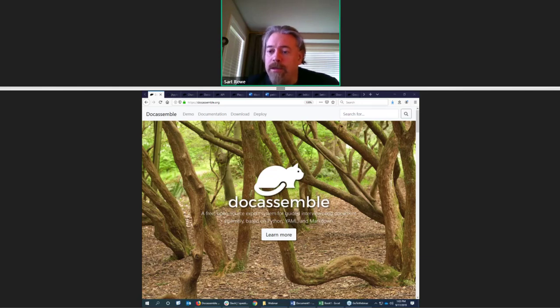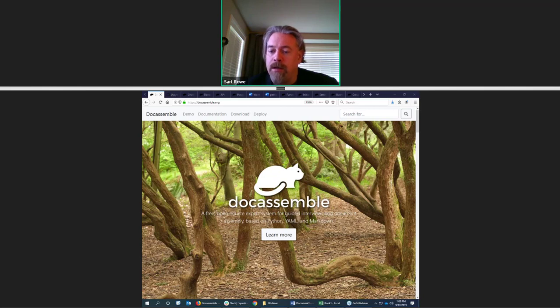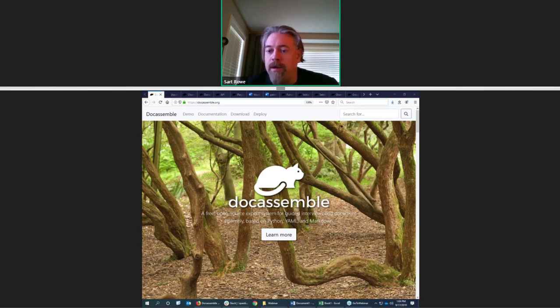I'm going to turn it over at this point to Jonathan Pyle. I'm so happy to have you guys all here for this discussion of DocAssemble and Demo.